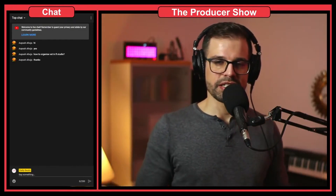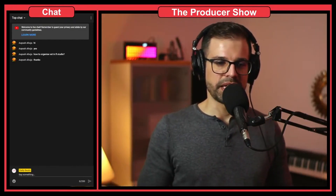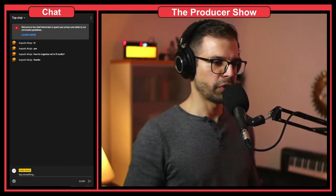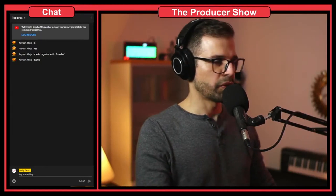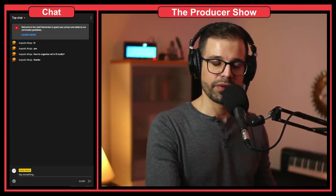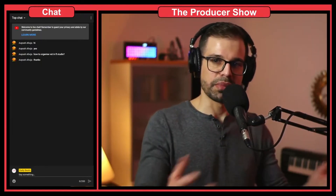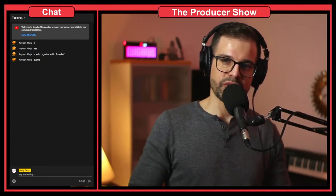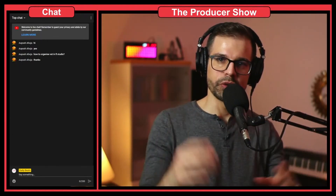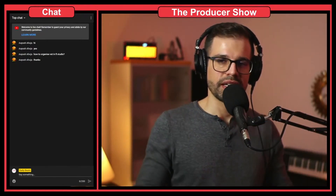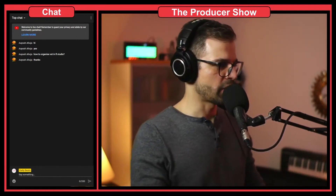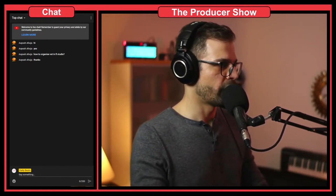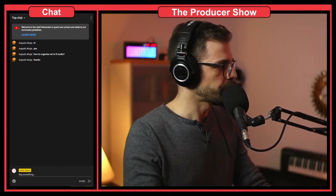Feel free to ask questions. I'm here to help you guys be better producers in FL Studio so that you can master the software — so that it's just you and music. That's the main goal and that's what I want for this channel.